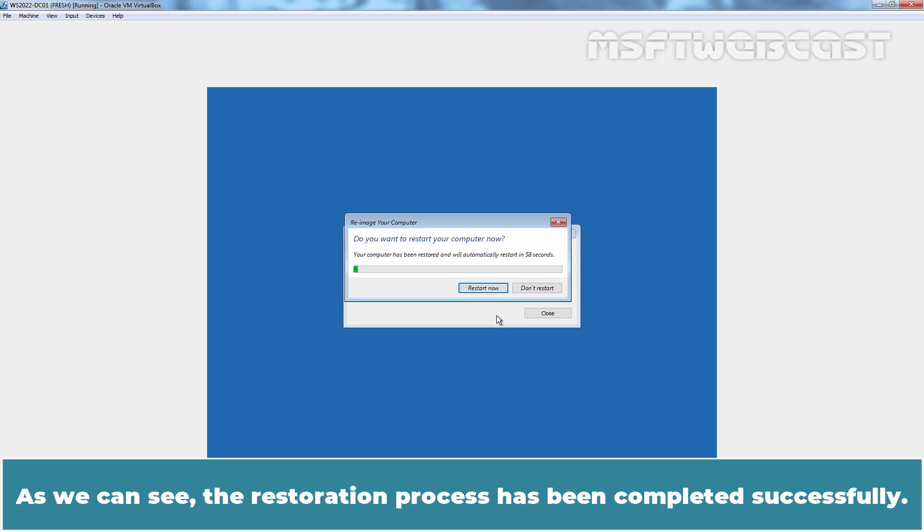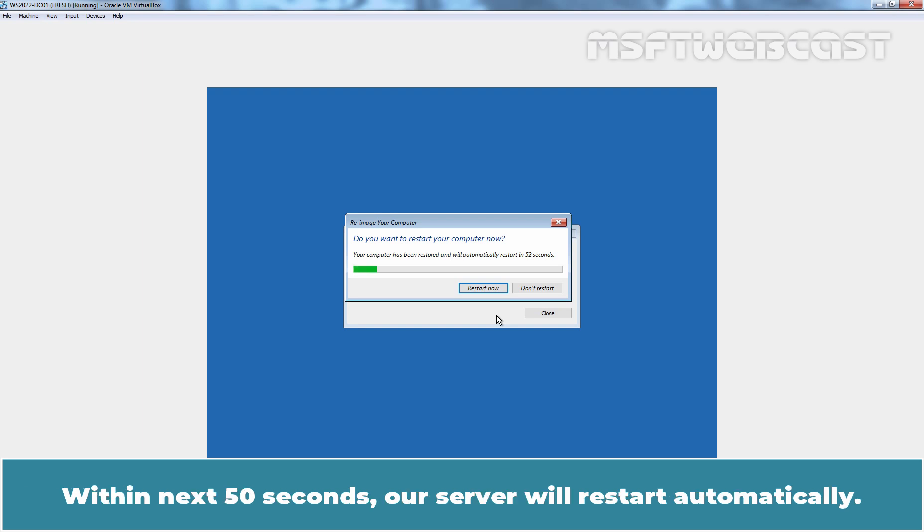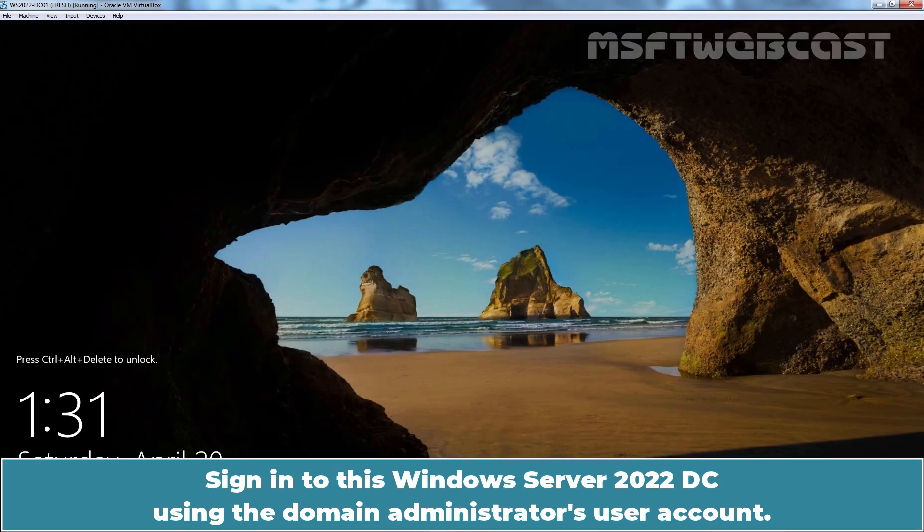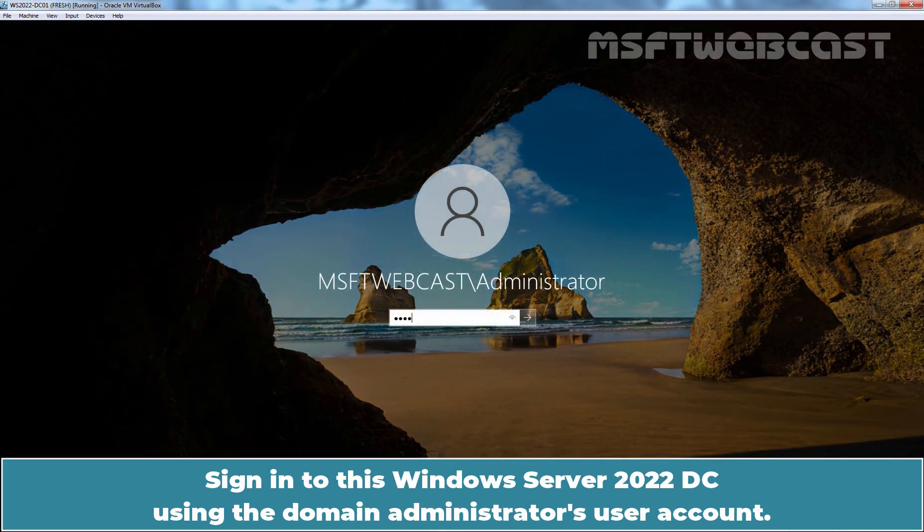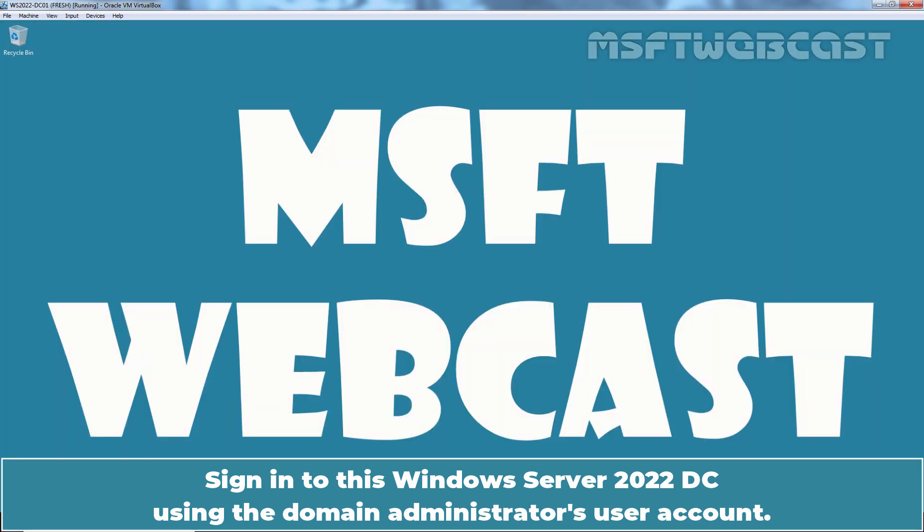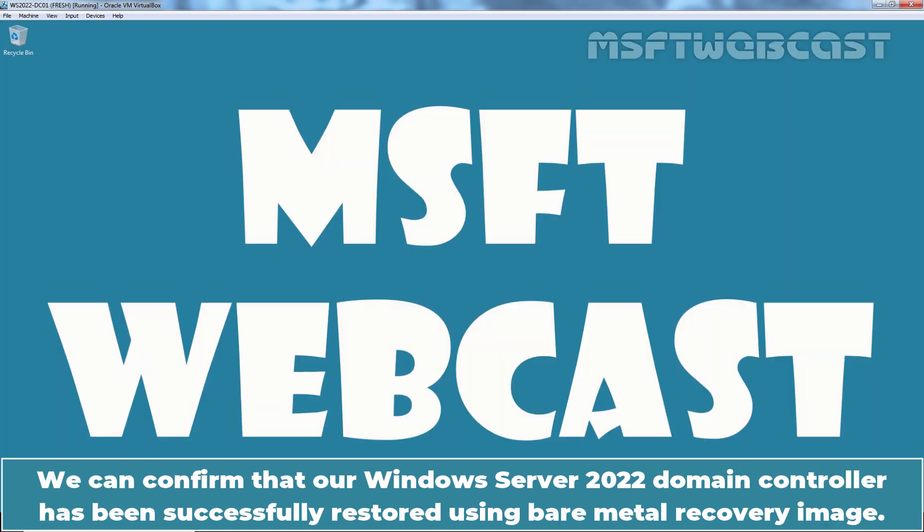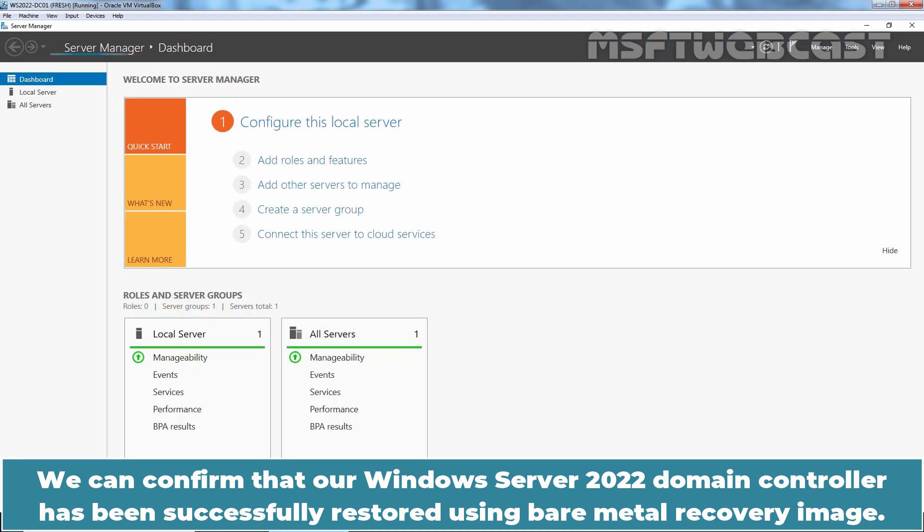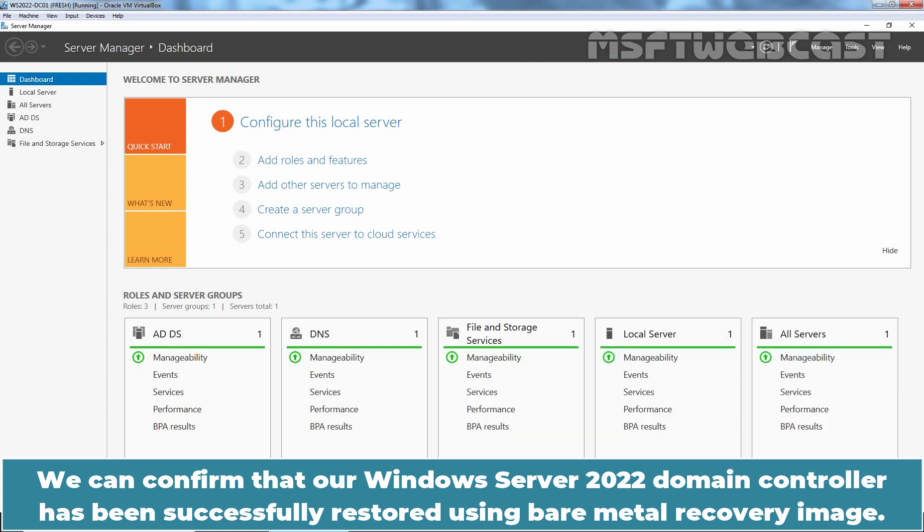As we can see, the restoration process has been completed successfully. Within next 50 seconds, the server will restart automatically. To restart immediately, click on Restart Now. Sign in to this Windows Server 2022 DC using the Domain Administrator's User Account. We can confirm that our Windows Server 2022 Domain Controller has been successfully restored using bare metal recovery image.